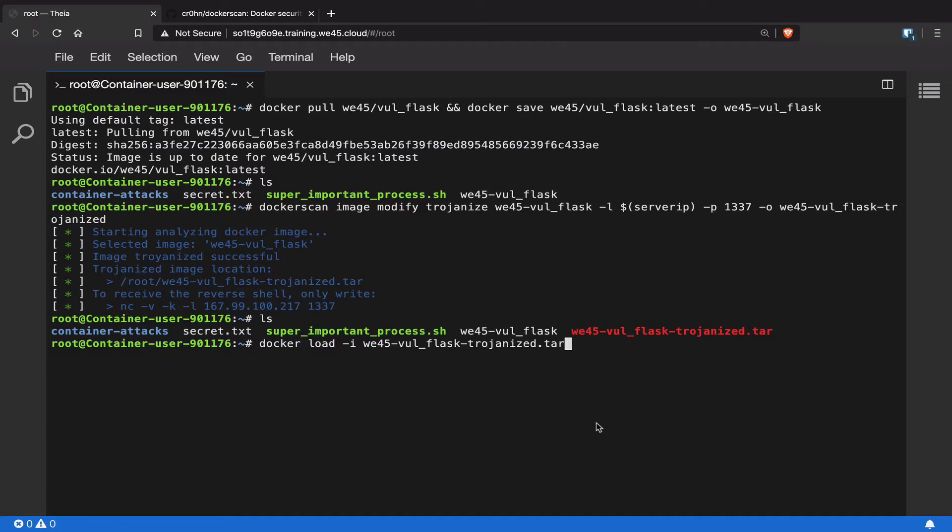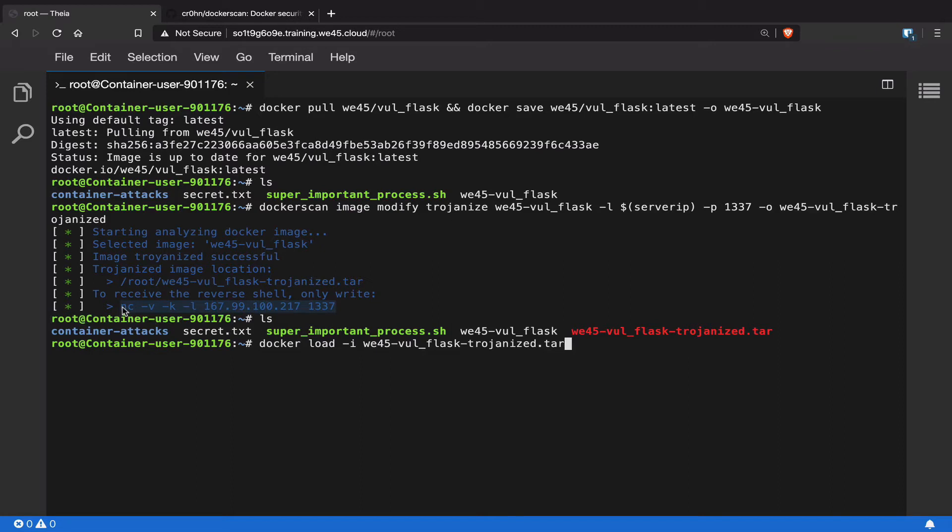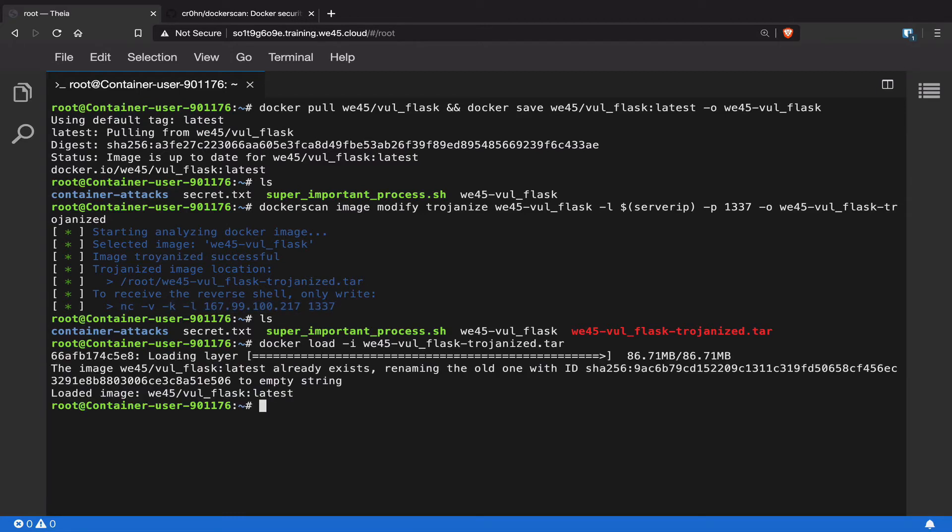One other thing I forgot to mention was that docker scan also gives you a listener command that you can run on the machine for you to listen on. Whenever this particular trojanized Docker image is run as a container, the attacker would essentially get complete reverse shell access to the container instance. Now let's go ahead and load this particular Docker image. Once it's done, we can list out all the images that are available on our lab instance.